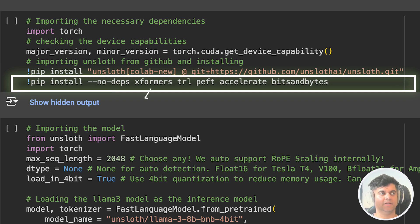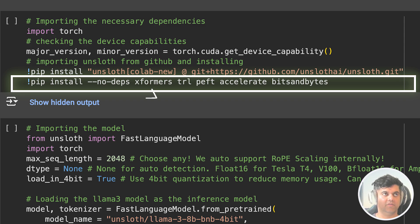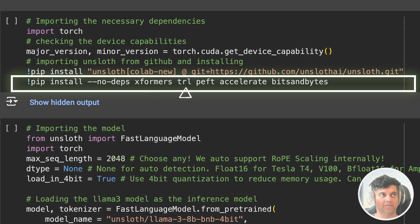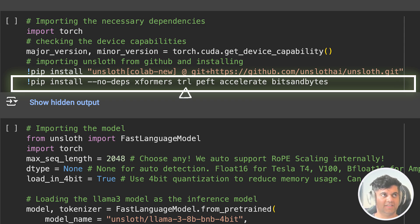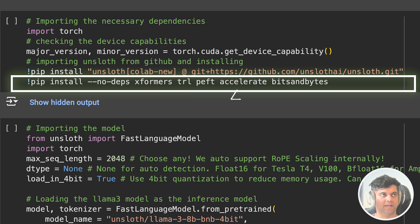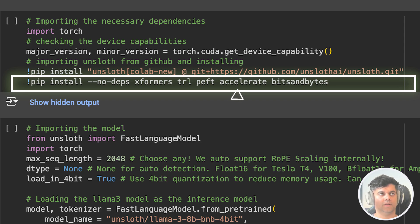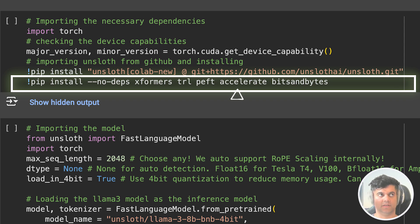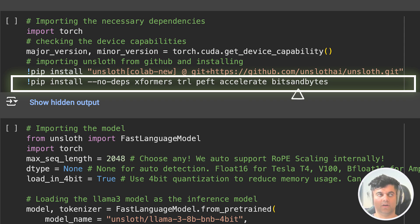Xformers enables us to work with models of various transformer-based architectures. Then we have TRL, which is transformer representation learning. Representation learning focuses on learning meaningful representations of data, which can be used for downstream tasks like classification or regression. Accelerate is a PyTorch-based library designed to simplify the process of distributed training for deep learning models. It provides high-level APIs and utilities for distributed training across multiple GPUs or even multiple machines. Bits and bytes is for low-level bit manipulation or byte-level operations.